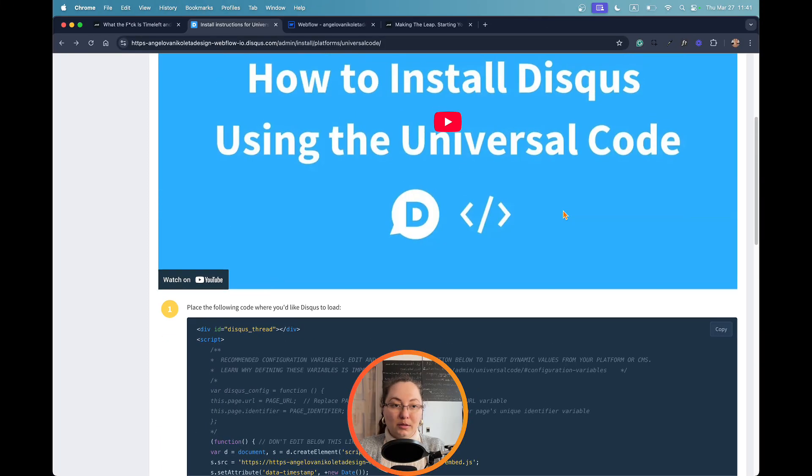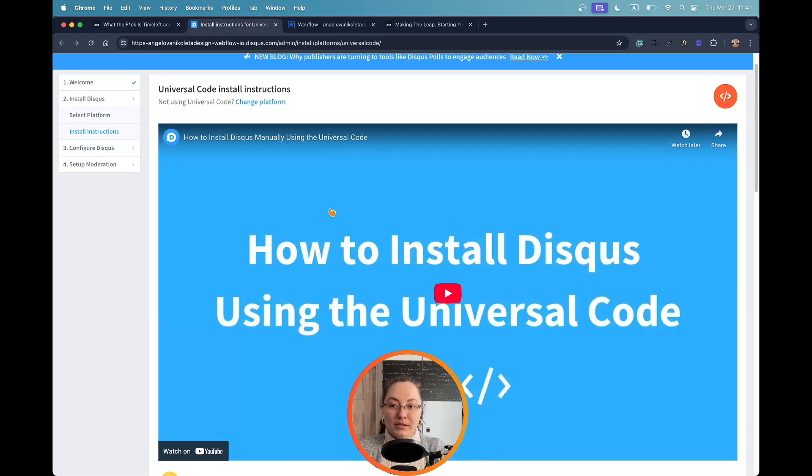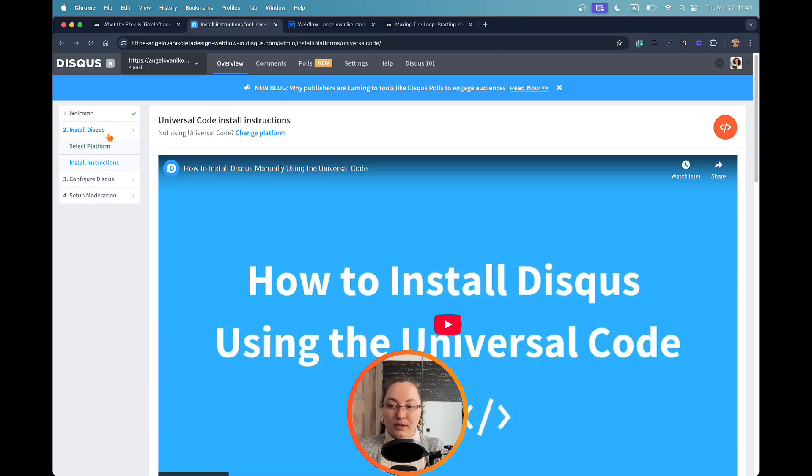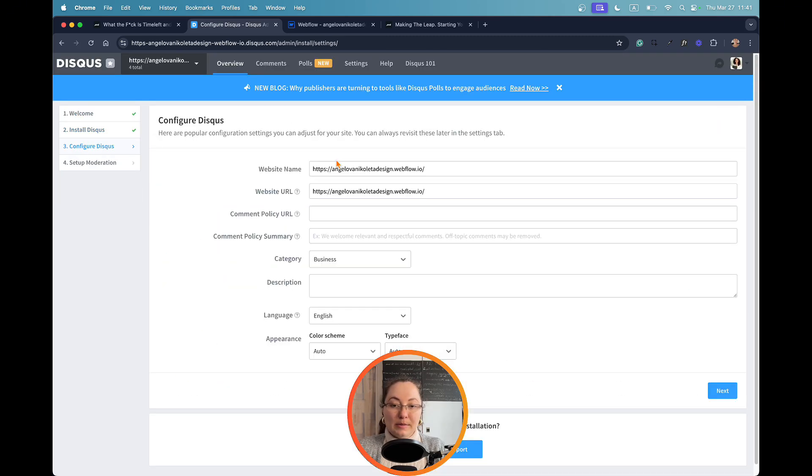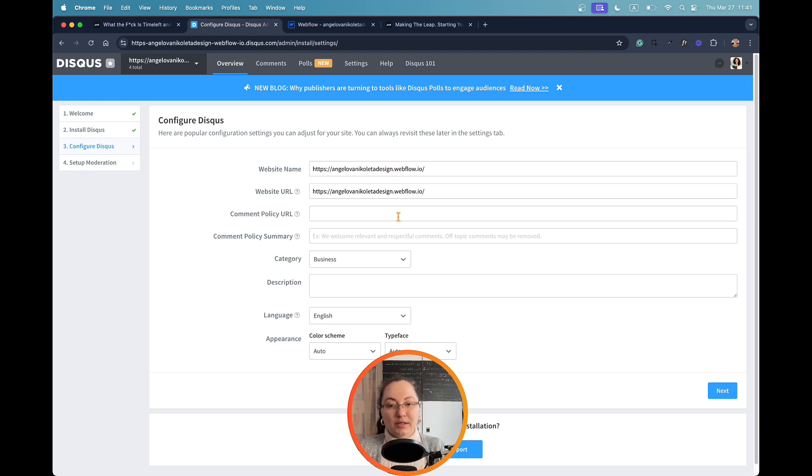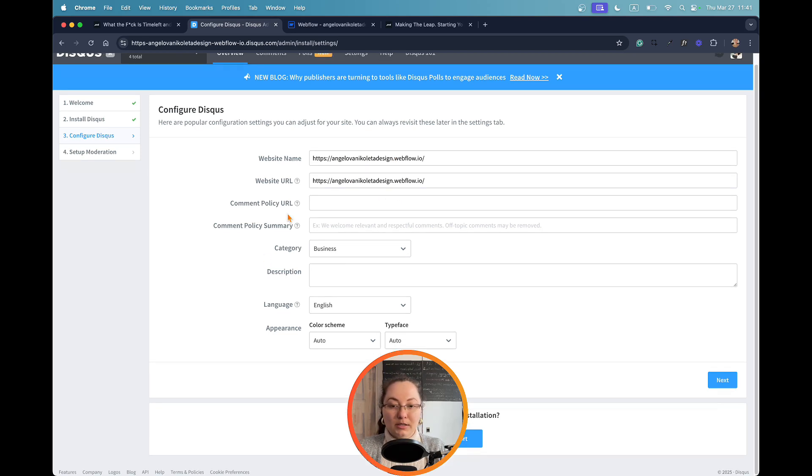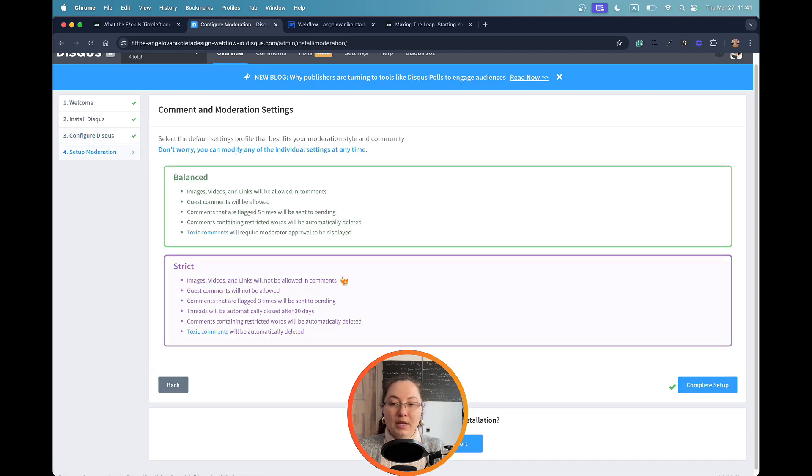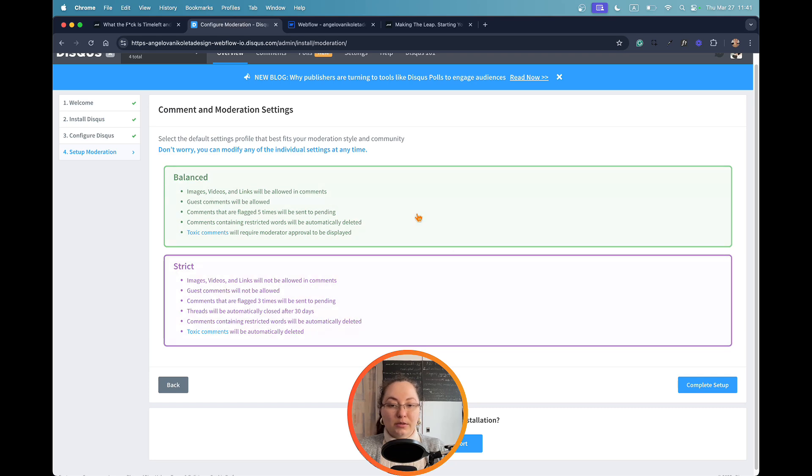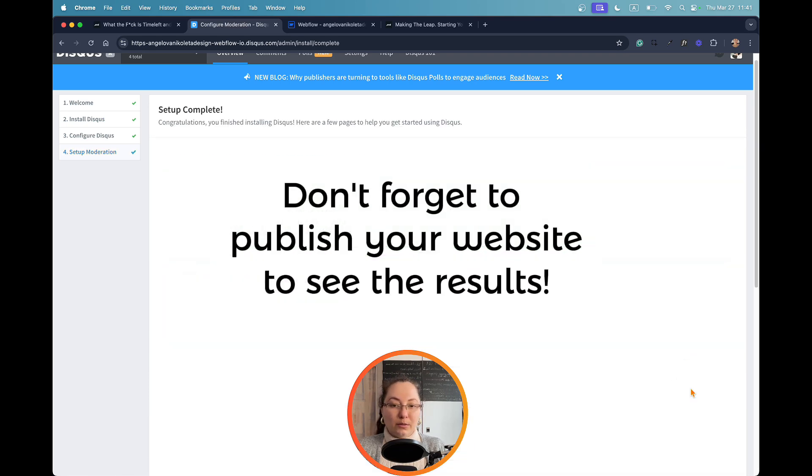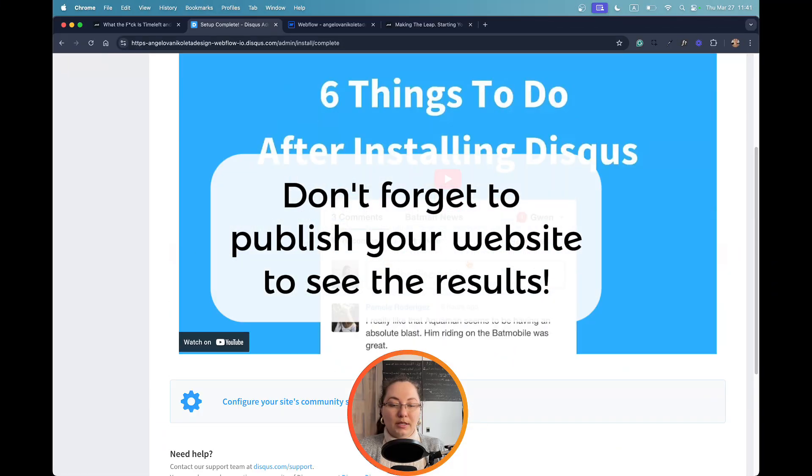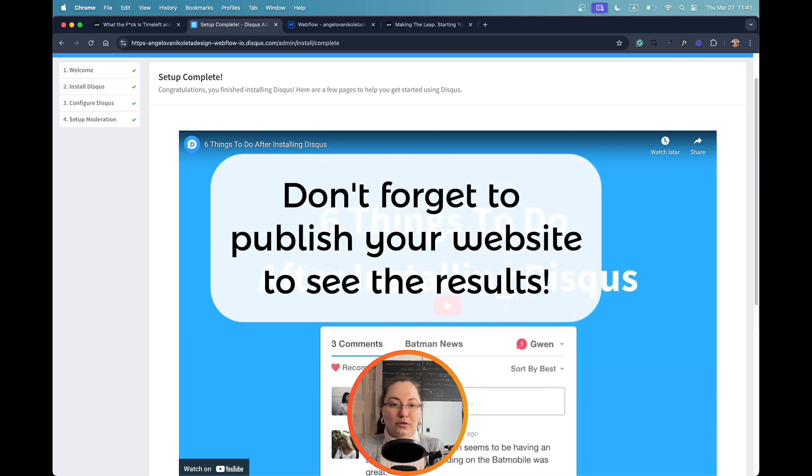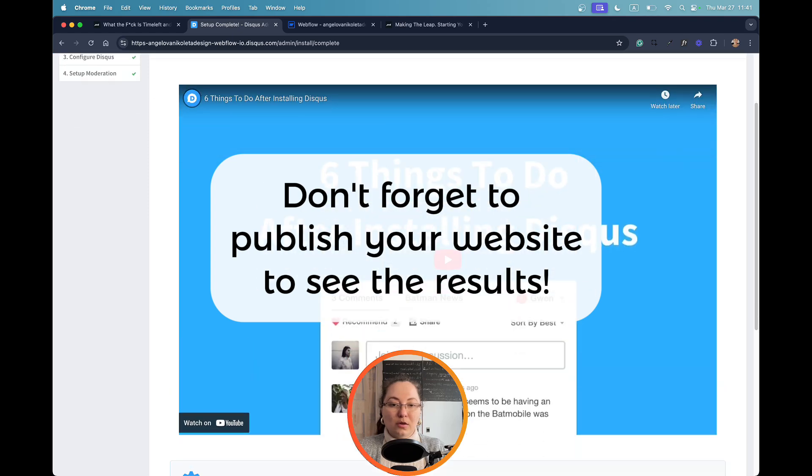Once you paste this code into your blog post page, you can complete also the setup of your website. And you can paste here the name and the website URL and much more details about it. You can also choose what kind of moderation you want to have on your comments, balance, strict, whatever. Choose whatever you want. And then you can also install other things related to blog posts and comment sections.